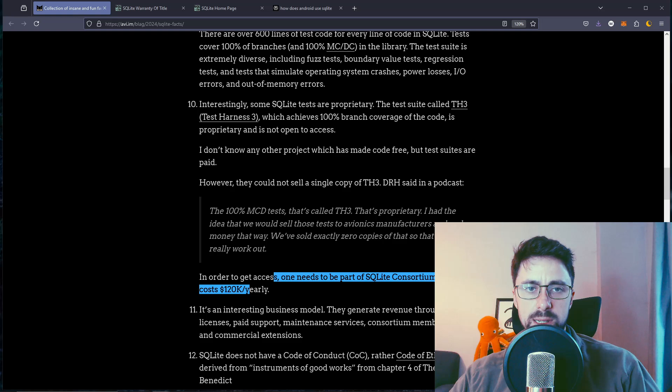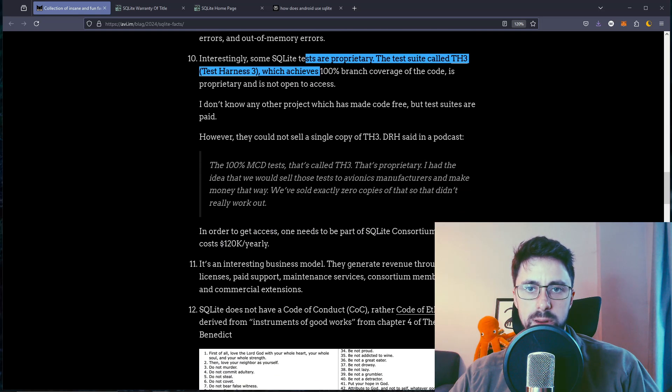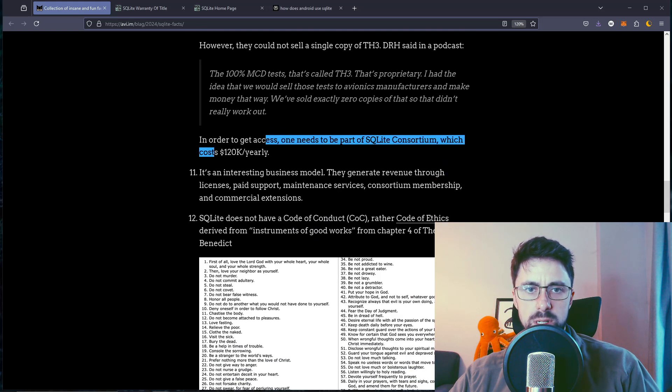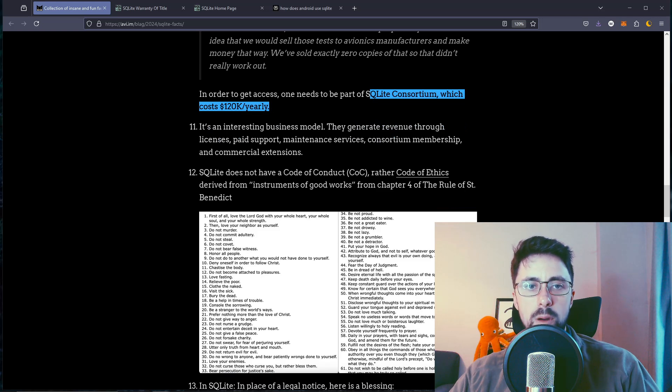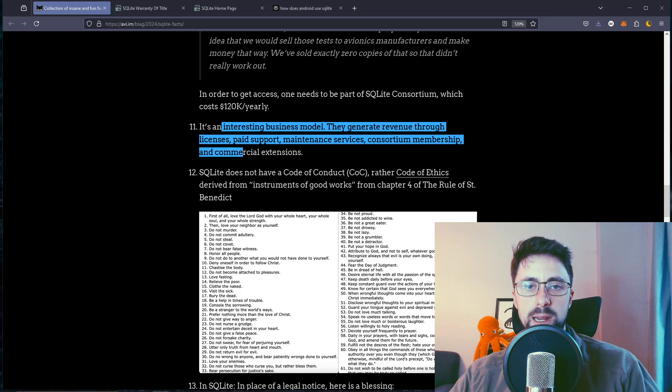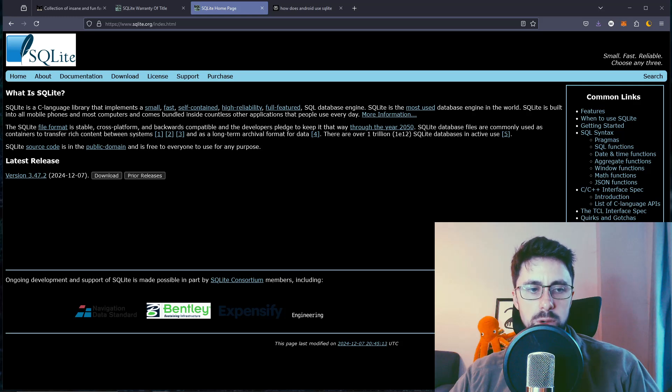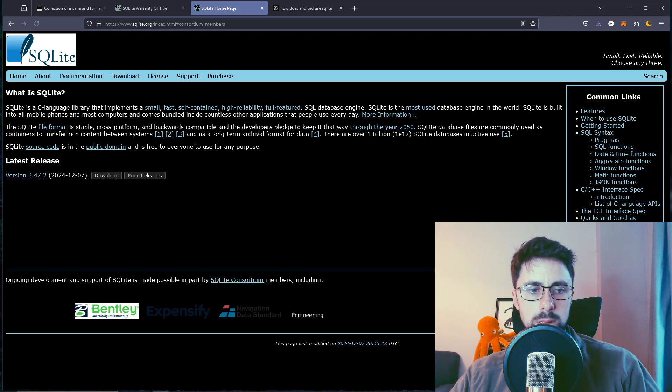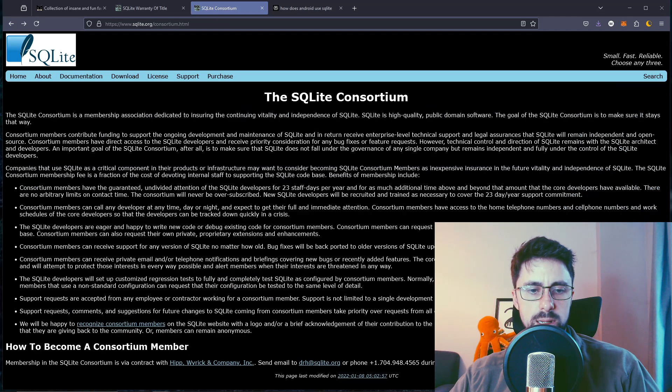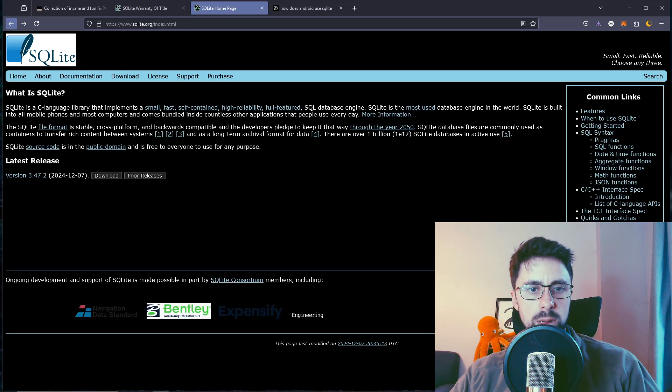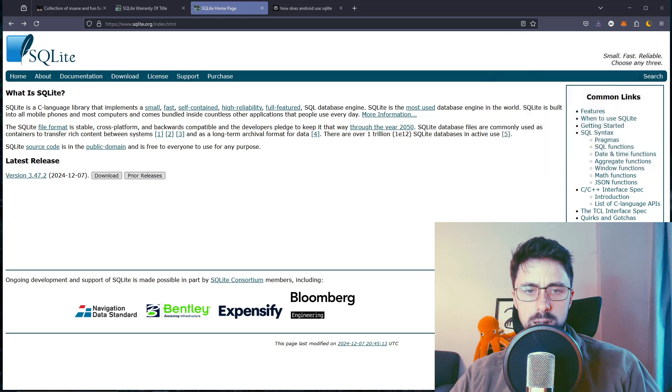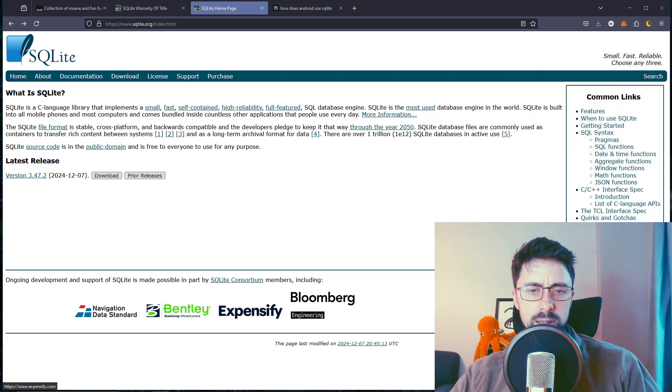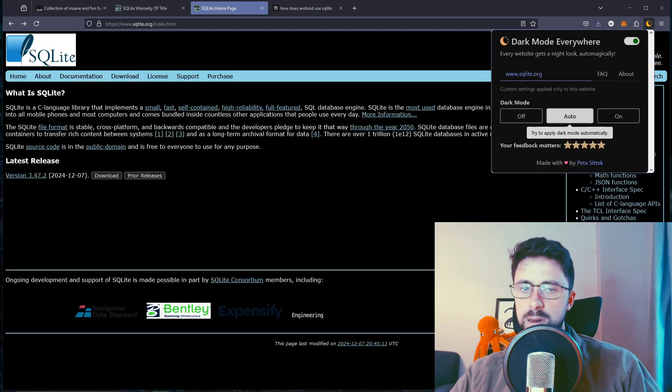In order to get access, one needs to be part of the SQLite consortium which costs 120k yearly. It's an interesting business model. They generate revenue through licenses, paid support, maintenance, services, consortium membership, and commercial extensions. What is their consortium? I can't tell who's in the consortium. Is it just these ones? We will be happy to recognize consortium members on the SQLite website with logo and brief acknowledgement. Let me just see. There's a few. Bloomberg, fair enough.